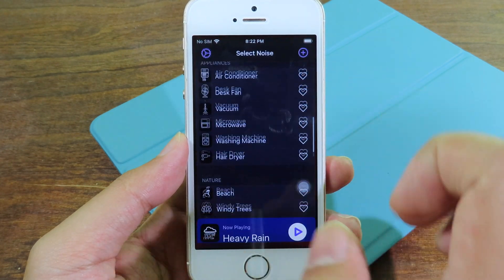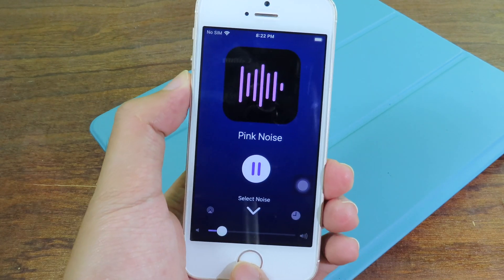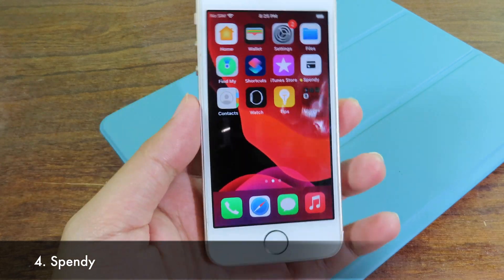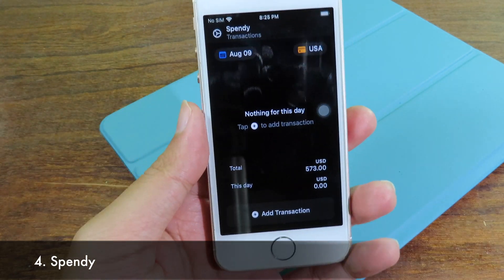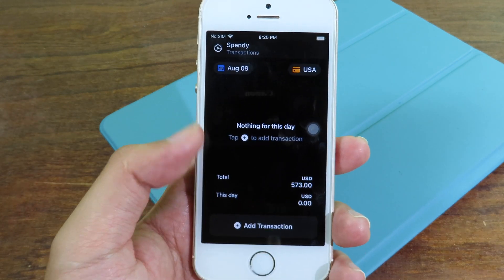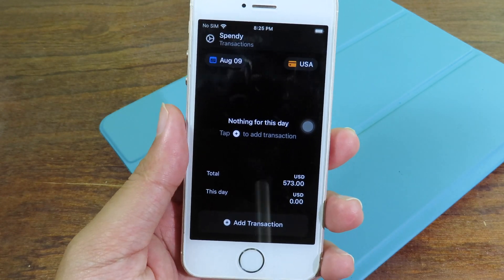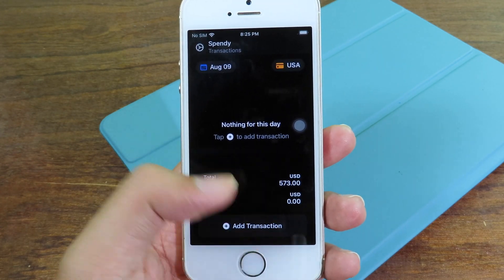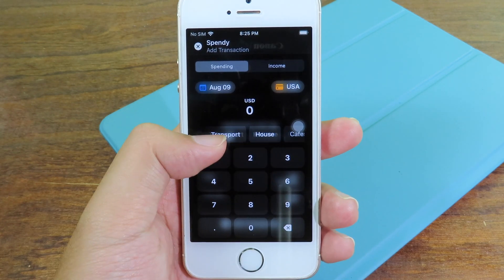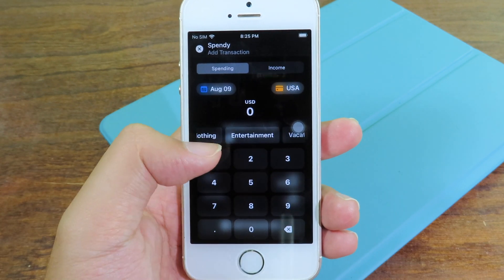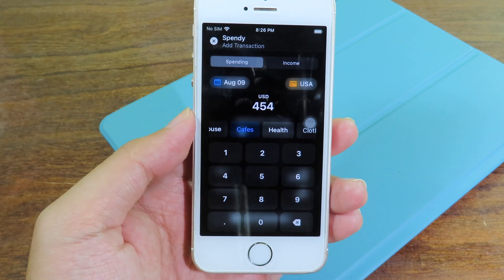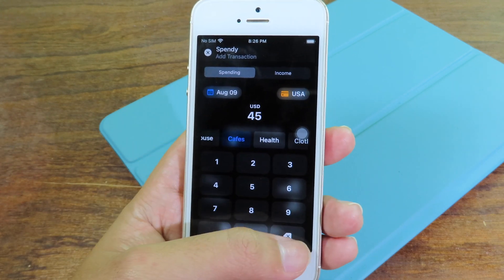You can also play a sound directly from the widget by tapping it, and it will play automatically. Spendy will help you control your budget. Add your total amount in the app, and then add transactions whenever you spend or receive income. There are many different categories — for example, if you spend at a cafe, click on that category and add the amount you spent.